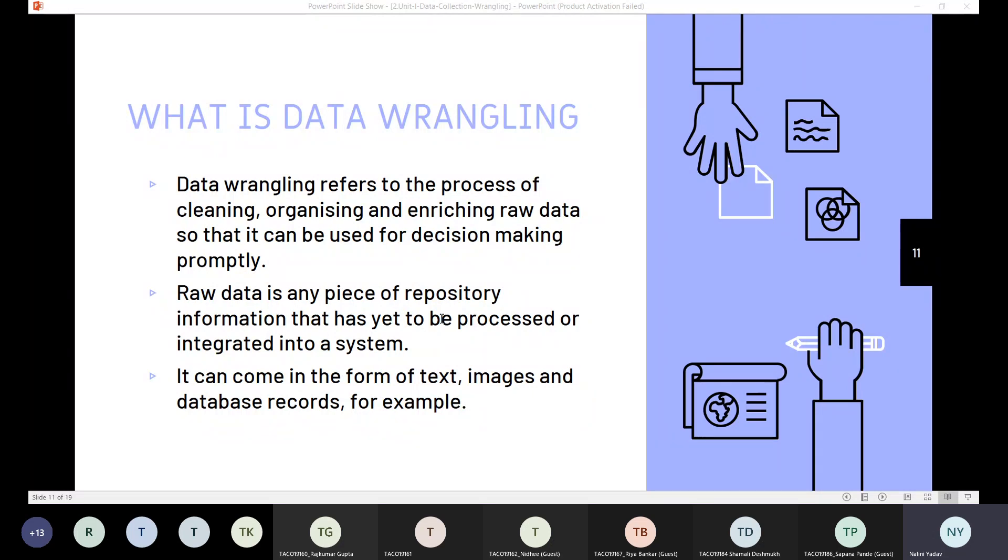Automation tools have helped to resolve the slow and all too often manual process of data wrangling. Now, let us see what is this data wrangling.